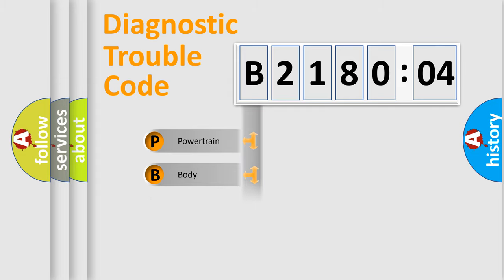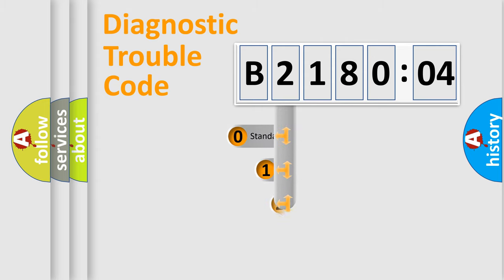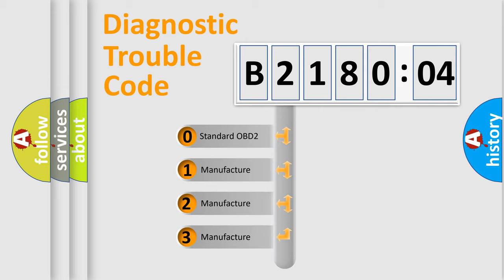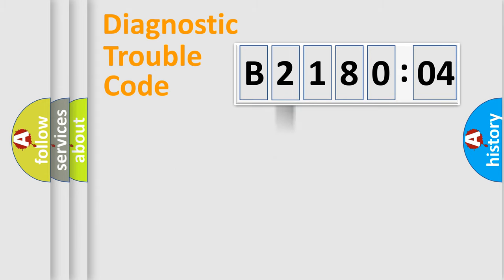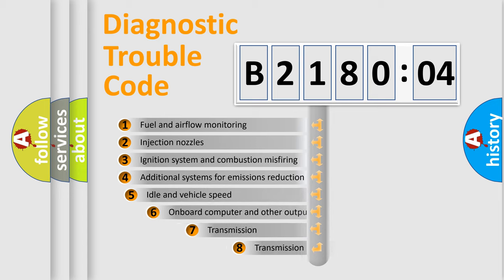Powertrain, Body, Chassis, Network. This distribution is defined in the first character code. If the second character is expressed as zero, it is a standardized error. In the case of numbers 1, 2, or 3, it is a manufacturer-specific error.